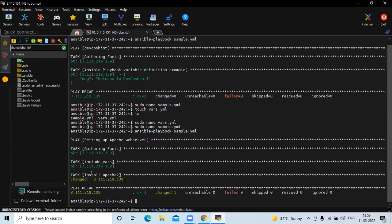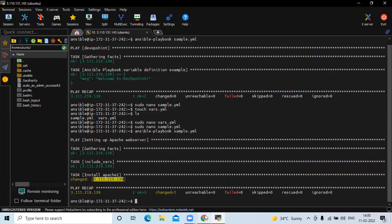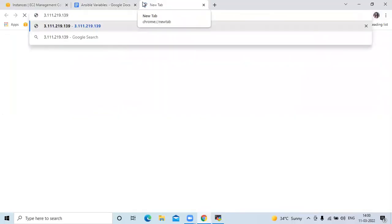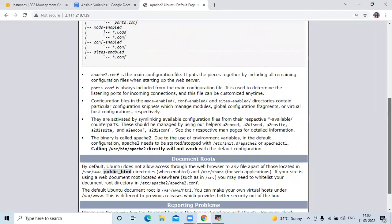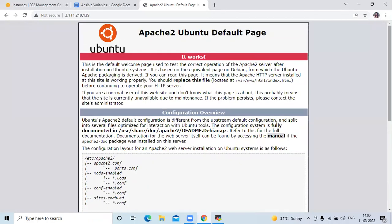Run the command: ansible-playbook sample.yml. You can see the install apache changes and it completes successfully. Now let's verify in the browser using the client node IP. Accessing it confirms the Apache2 Ubuntu default page, meaning our apache2 server was successfully installed on the client node.